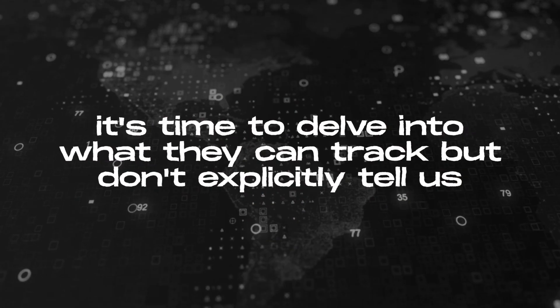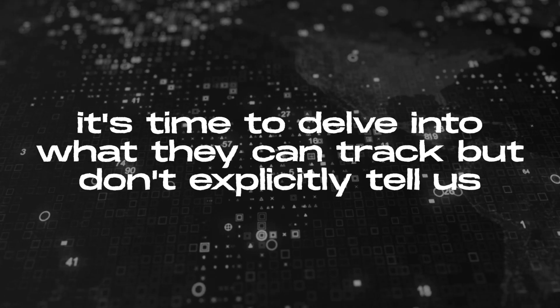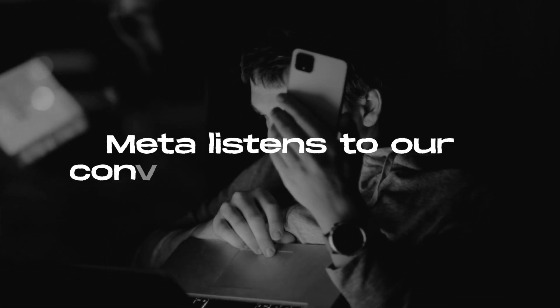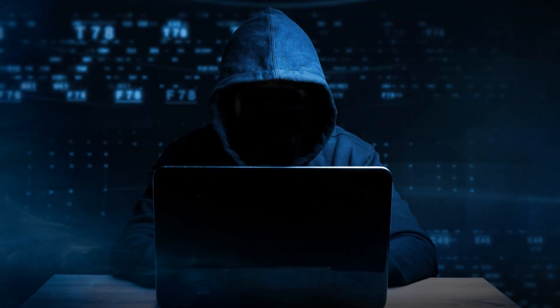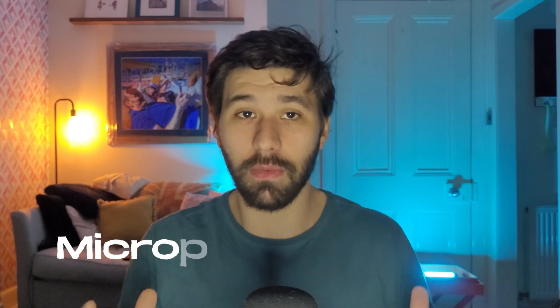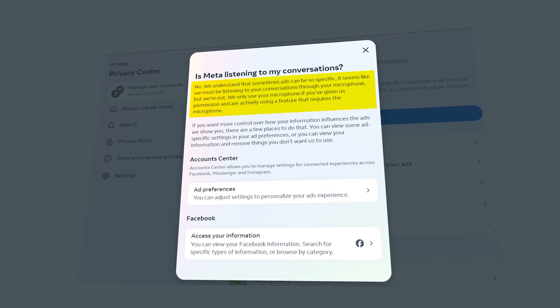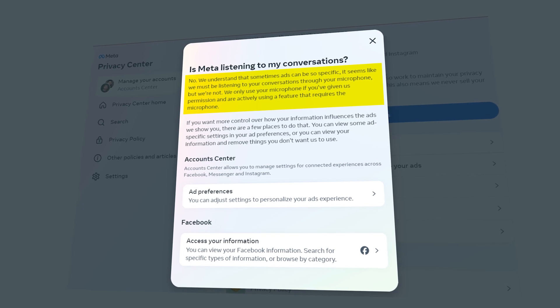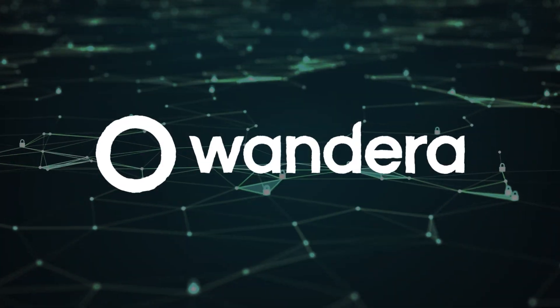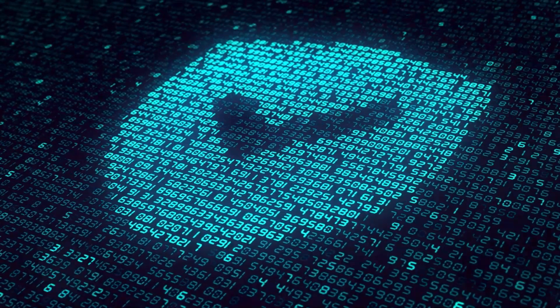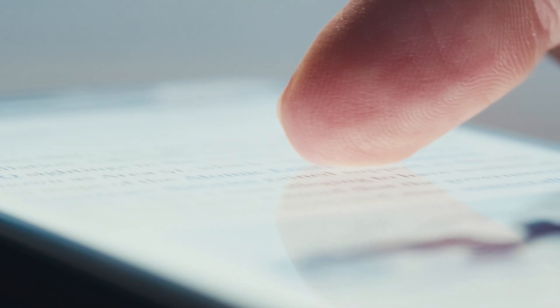Now, knowing all the information we provide on our profile or on other websites and our actions on Facebook or Instagram are tracked by Meta, it's time to delve into what they can track but don't explicitly tell us. Let's start with the most common theory: Meta listens to our conversations through the cell phone. The straightforward answer from Meta regarding the microphone theory is no. However, there is a claim stating that they can use it if we give them permission, so the remaining question is whether they use our audio even when we don't grant them permission. To clarify this, let me reference a study conducted by Wandera, a mobile cybersecurity company, which aimed to test the phone snooping theory due to its customers' constant worries about this issue.